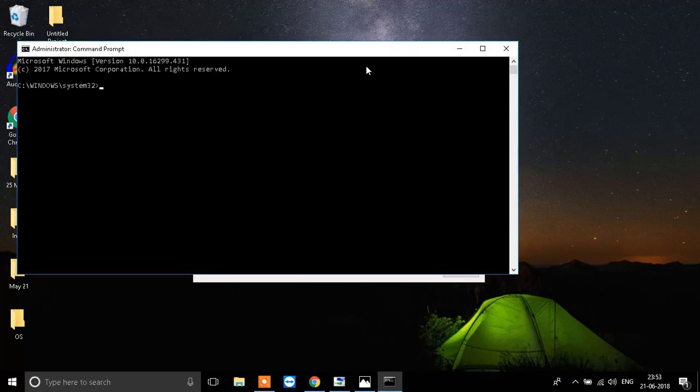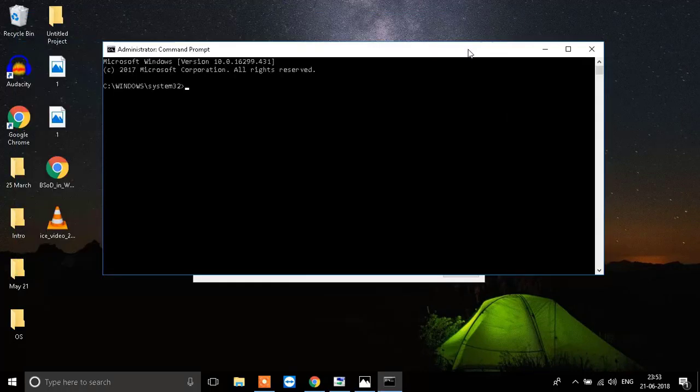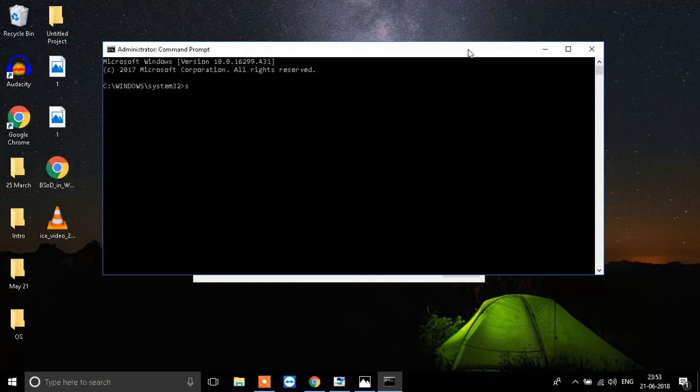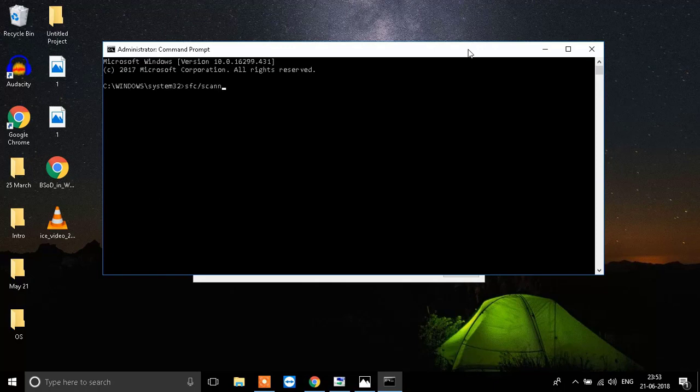What you need to do is write down something over here. That's SFC slash S-C-A-N-N-O-W. It stands for SFC scan now.